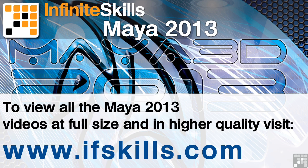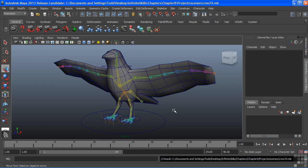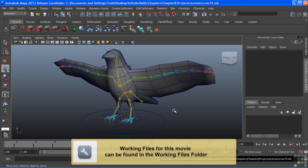This video is just a short extract from the entire course. If you wish to see all of the videos from this series at higher quality and in far larger screen size, head over to ifskills.com.